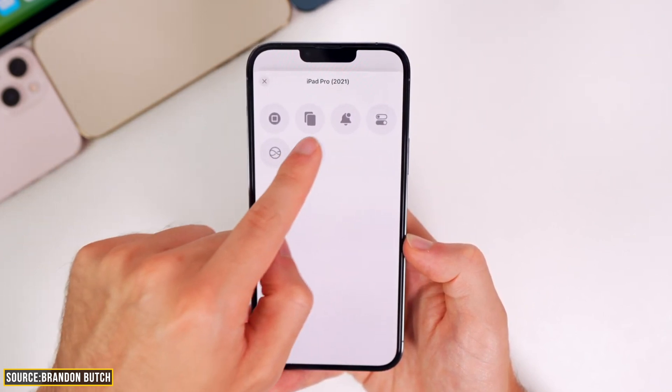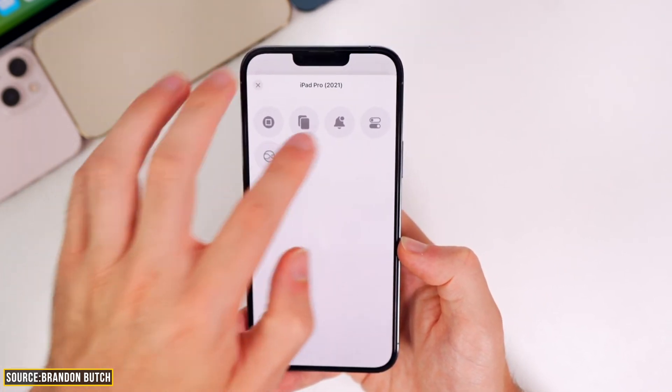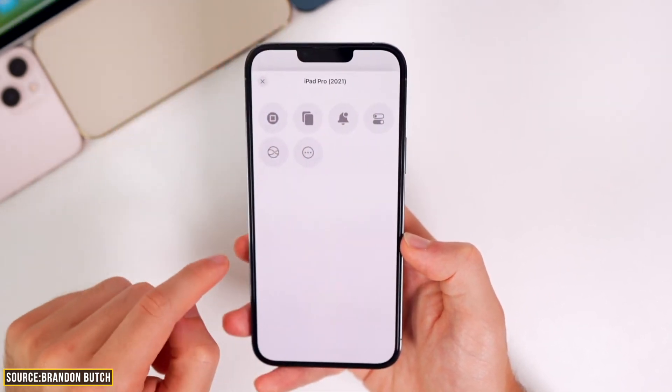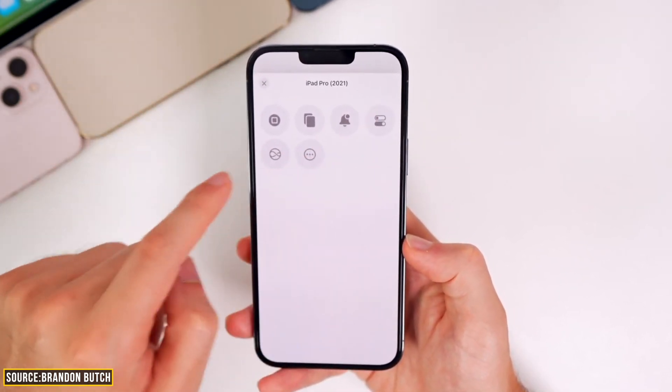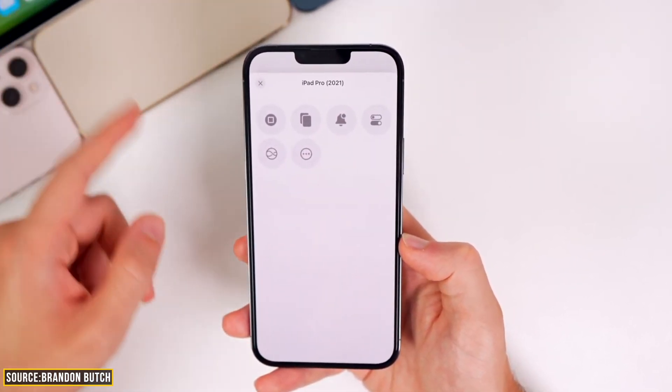Nearby Devices basically allows you to scroll down to the bottom of the page, press the home button, or access Siri on an iPad or another iPhone. It's a pretty nice feature, but at this point it's kind of buggy and it almost never works — but it's cool to have.